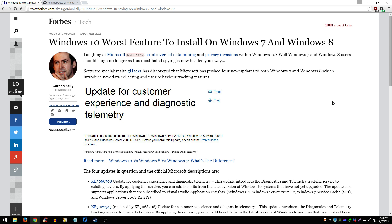As you can see here, this is an article from Forbes.com: 'Windows 10 worst features installed on Windows 7 and 8.'